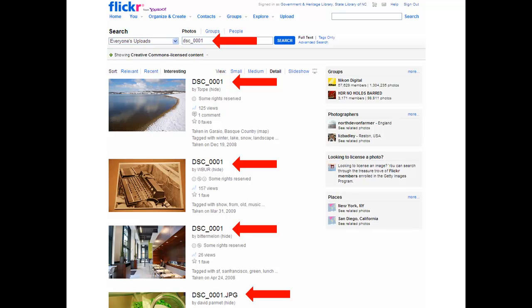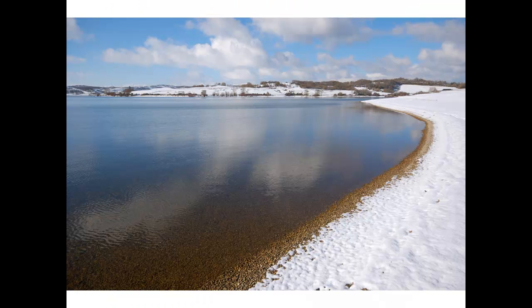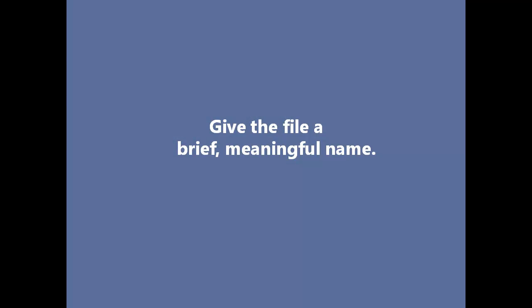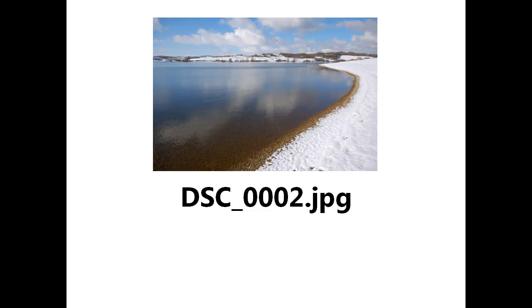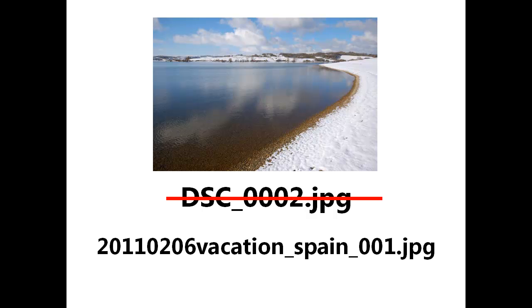Now we have some best practices for naming your files. I'll walk you through them using this photograph. First, give the file a brief but meaningful name. It is helpful if this name tells you what the file shows or contains and maybe even the context in which it was created.